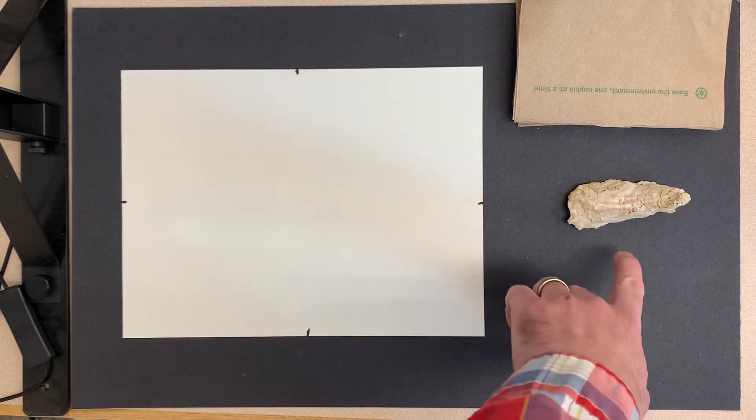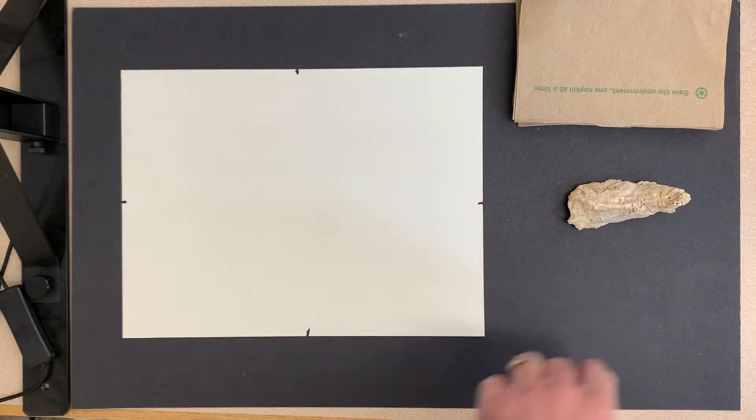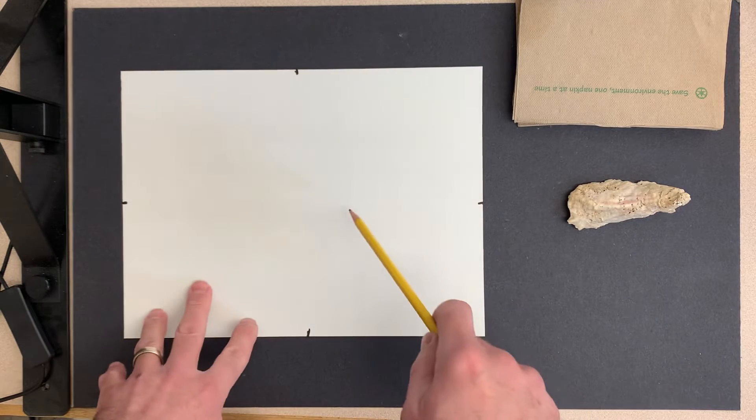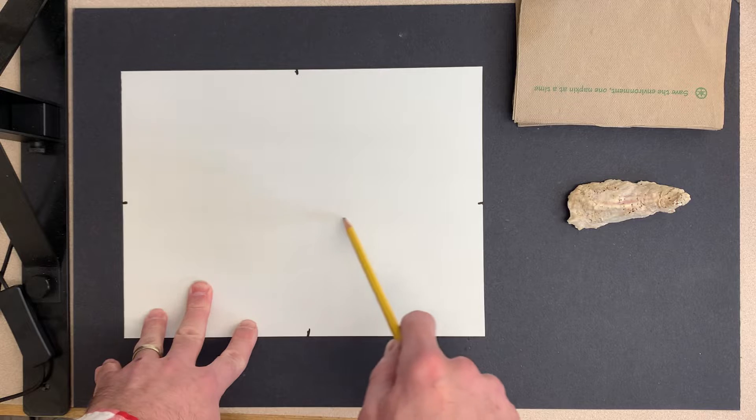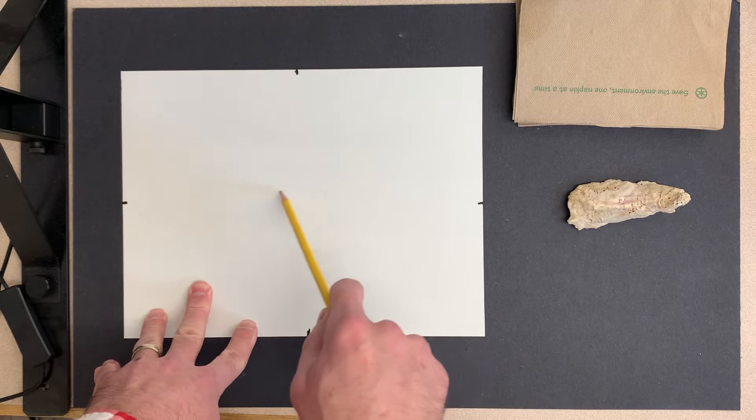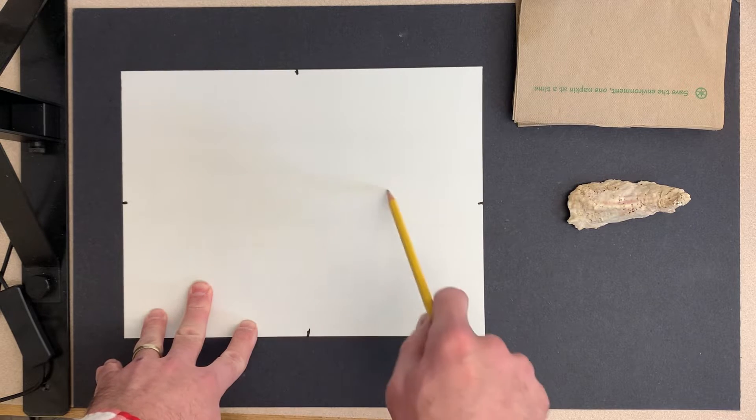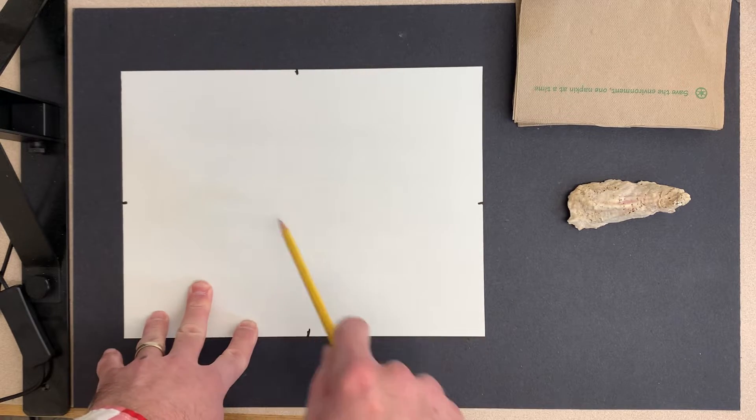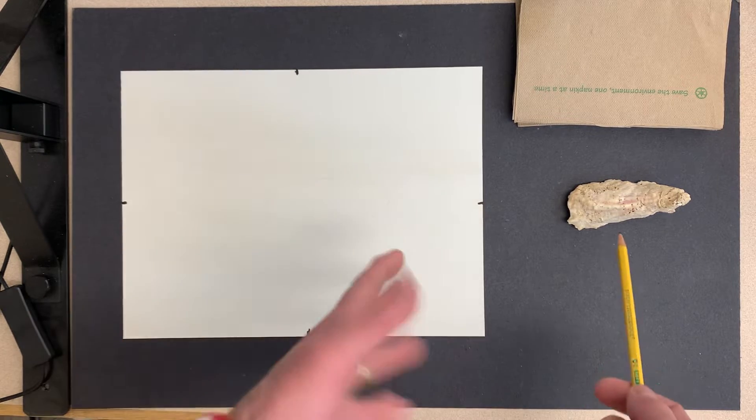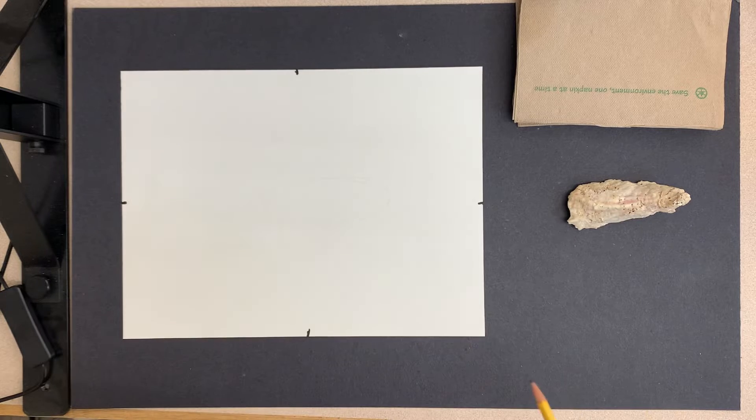If I ask someone to draw this, usually what I get is the whole entire shape of this shell close to the center of the page, about the same size as it is in real life.